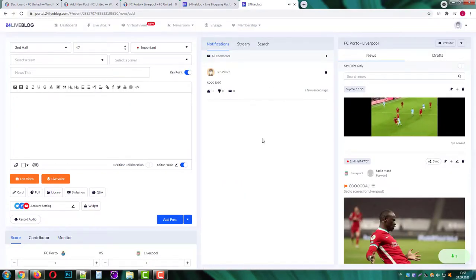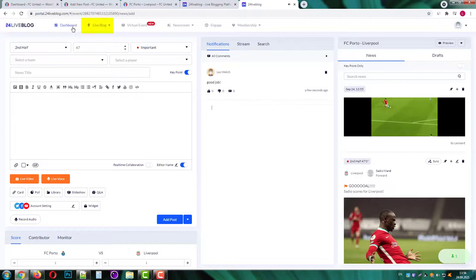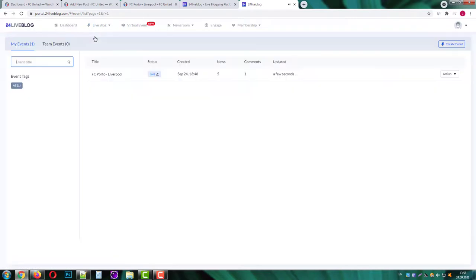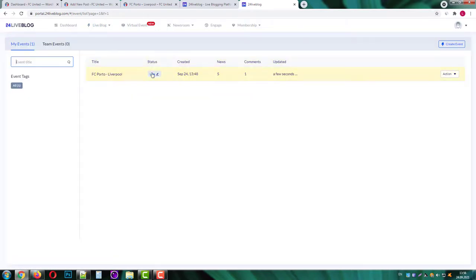On your top bar navigate live blog list. Here you can find all your events. Our event is live and we can take some actions.